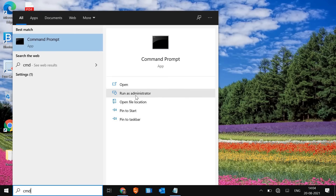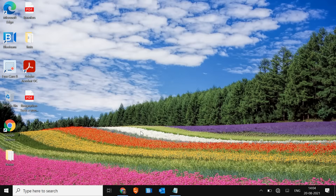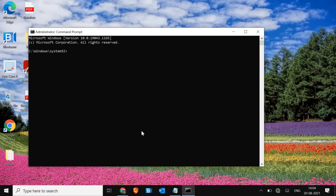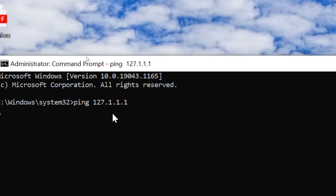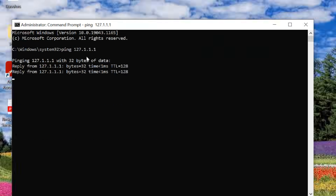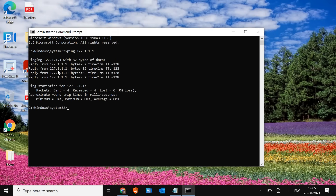Run as administrator and it will ask you to say yes. Here we just need to type: ping 127.0.0.1. That is the thing you need to type and hit enter. Once you type, you will get a reply like this. If you're getting this reply, that means your network adapter is working and there is no hardware problem. So we will move to the next step.